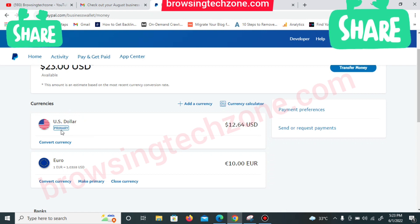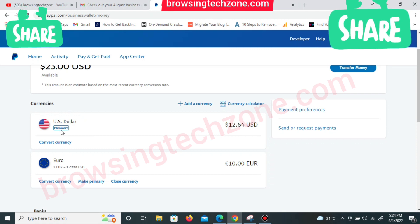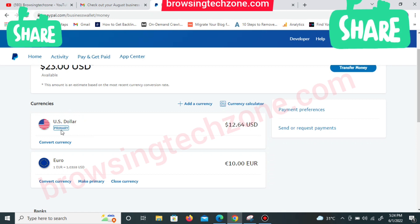You can change the primary currency to whichever you want — so if you want euro to be your primary currency you can change it. But that's not what we're doing today. What we're doing today is how to change your euro to US dollar.